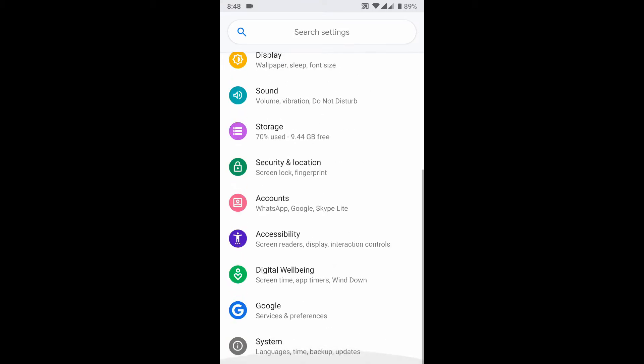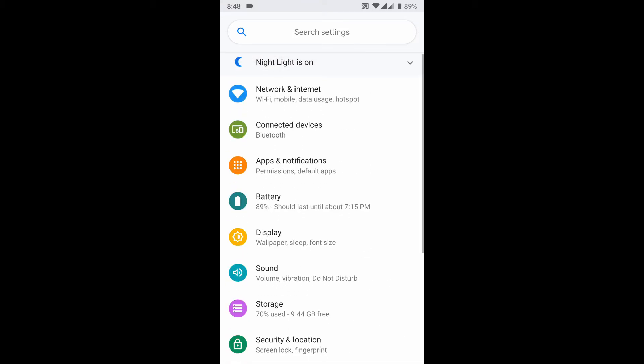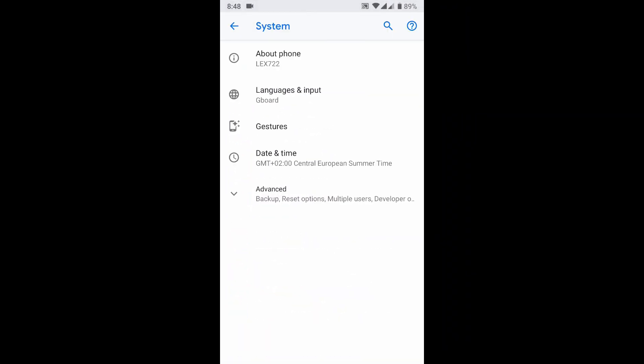There's a redesigned system application here. I'm gonna show you the phone information. As you can see, this ROM recognizes the correct phone model - it's the Lex 722.